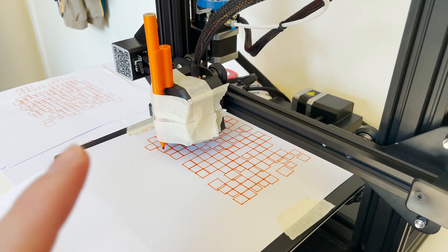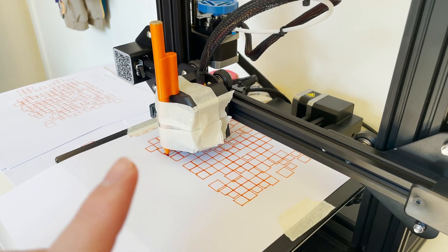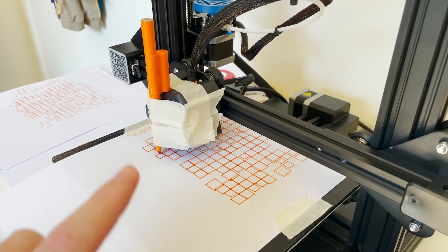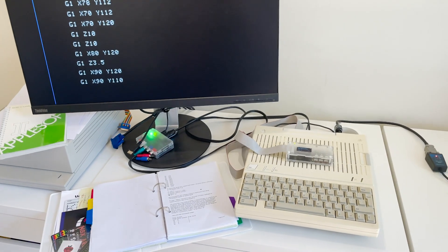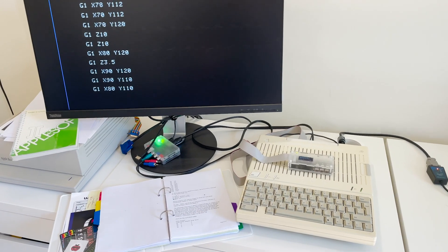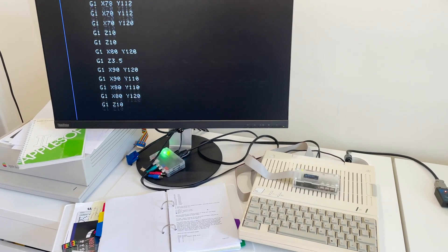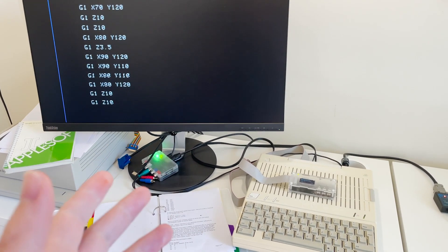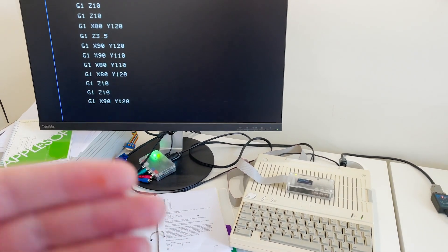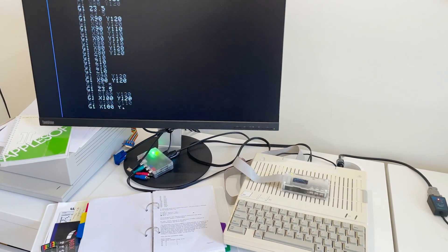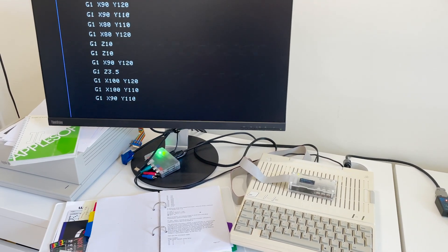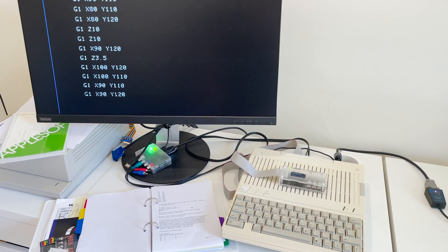So I'd love to talk to you about how I actually connected the Apple IIc to the 3D printer and also about why and what I hope to do now that I can connect a 3D printer to an Apple II.